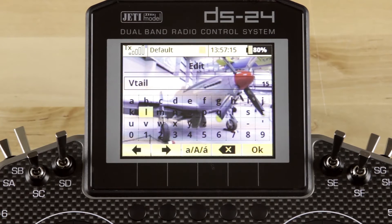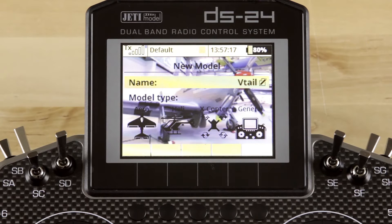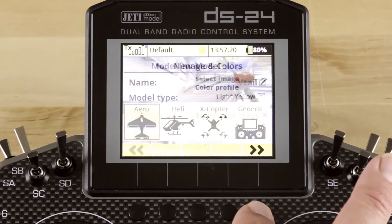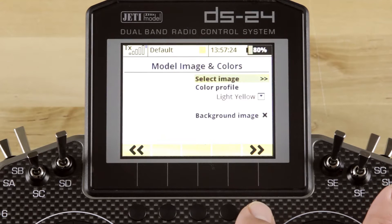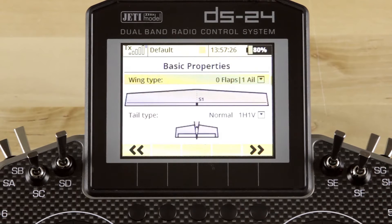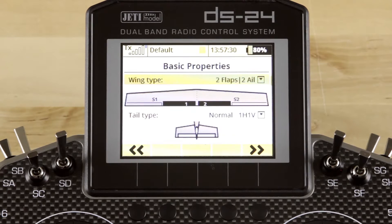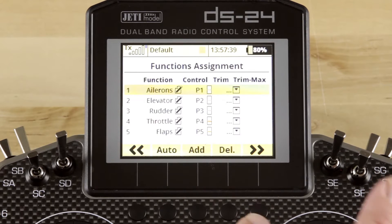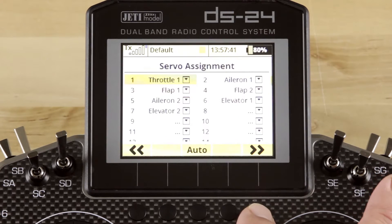We'll go through the rest of the setup until we get to the V-tail. There's our name. Our model type is definitely going to be an airplane. We'll skip over our image profile for now. For our wing type, we're going to select two flaps, two ailerons — we're building a V-tail sailplane. In the tail type, we're going to scroll over once to the right and select V-tail, which gives us the airplane configuration we need for this video.